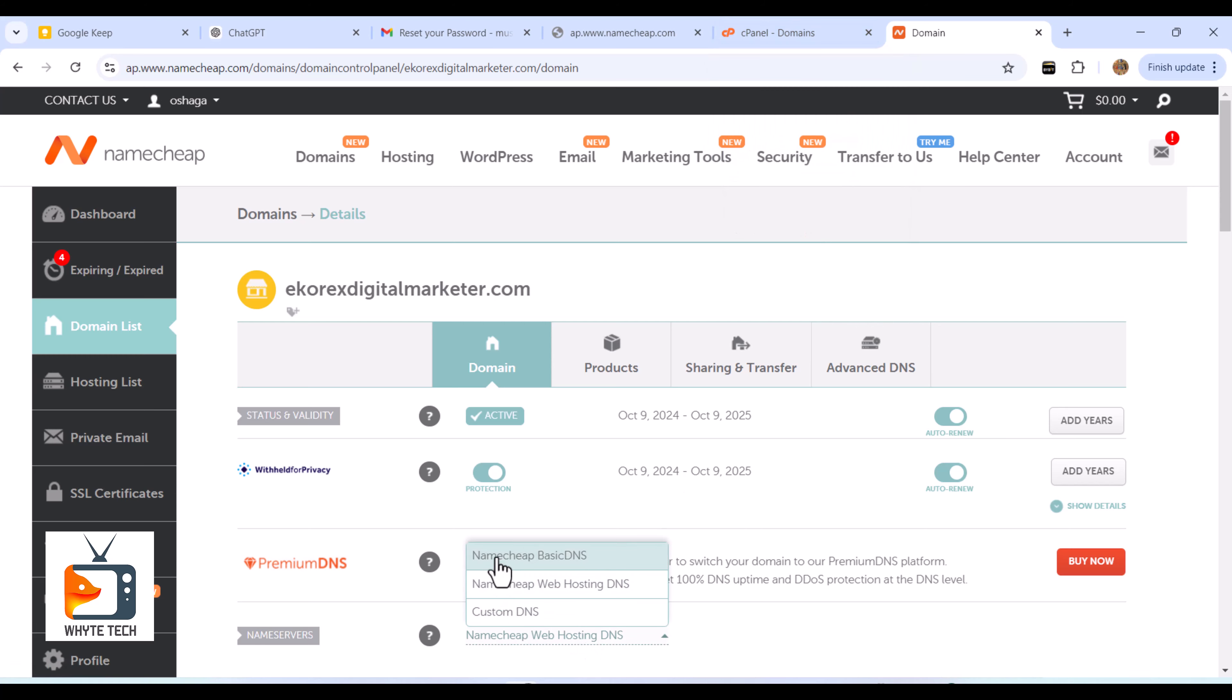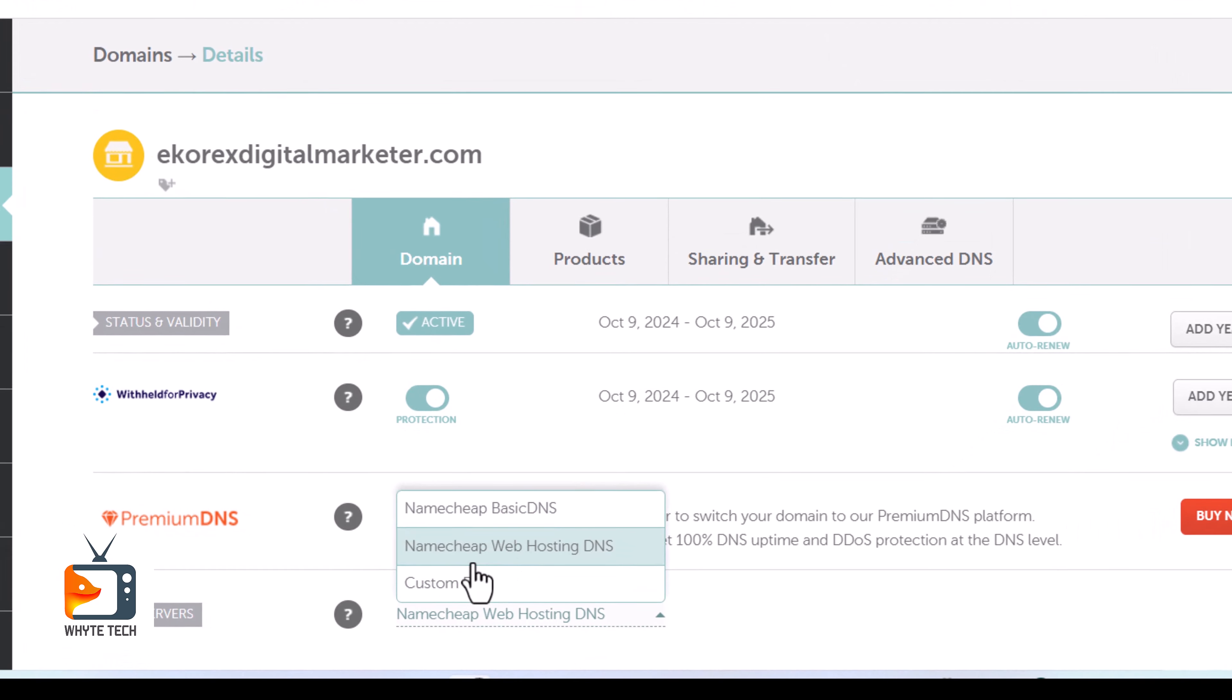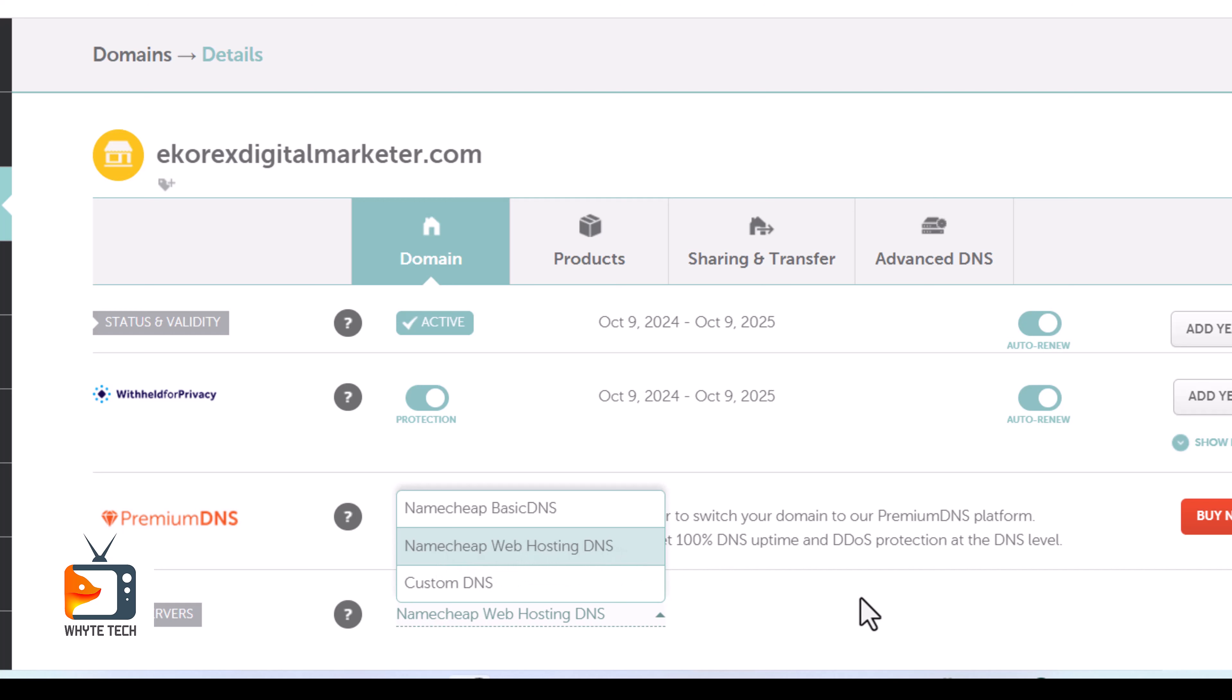Initially, it was on Basic DNS, and I simply changed it to NameCheap Web Hosting DNS. You click on the checkmark that appears right beside it. It will show a checkmark once you change it.